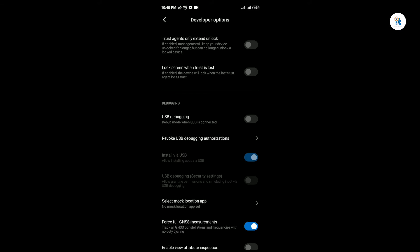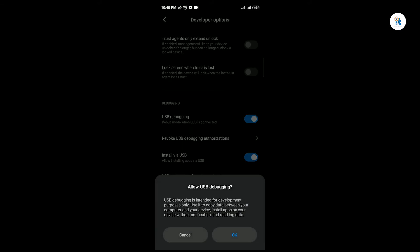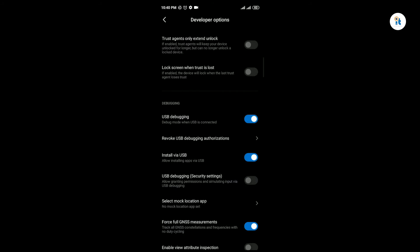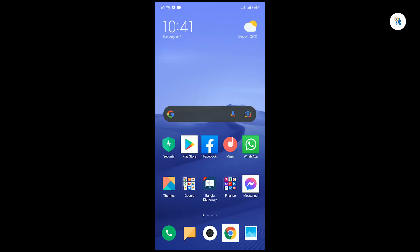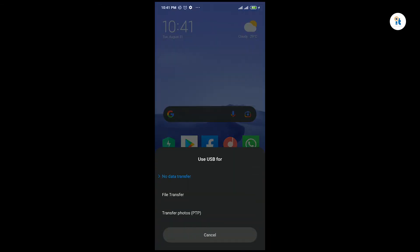Enable USB Debugging and allow. Now connect your device to your computer.